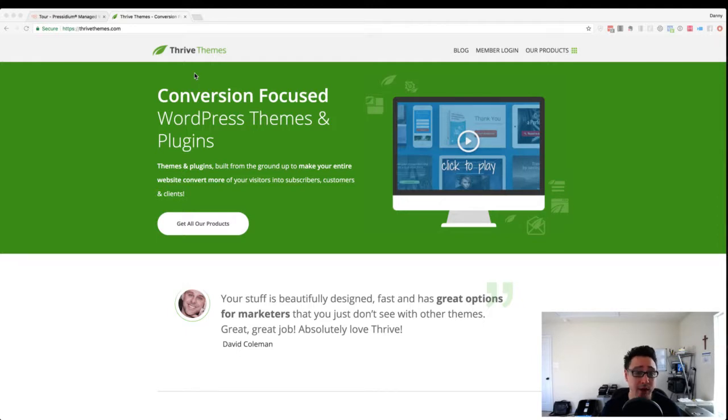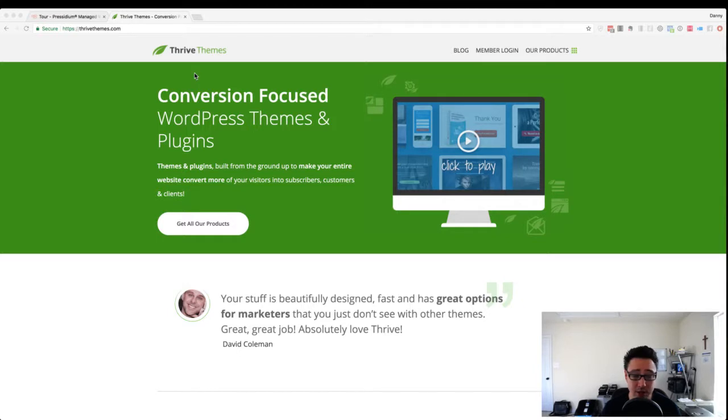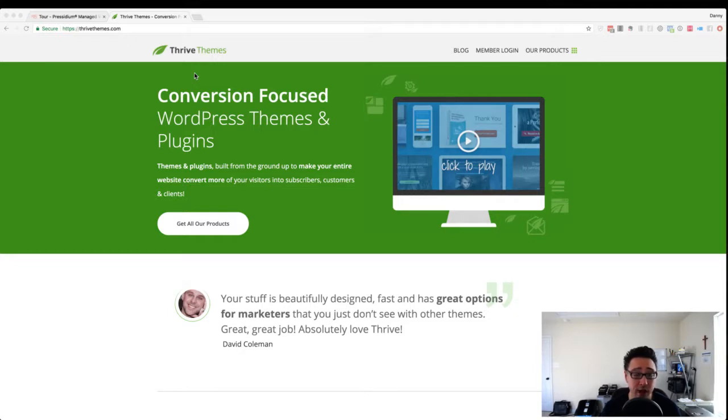Go ahead and do that, and then test your plugin updates, your design updates, everything in that to make sure it works before pushing it to your production live site. And so that really kind of brings us into number three.